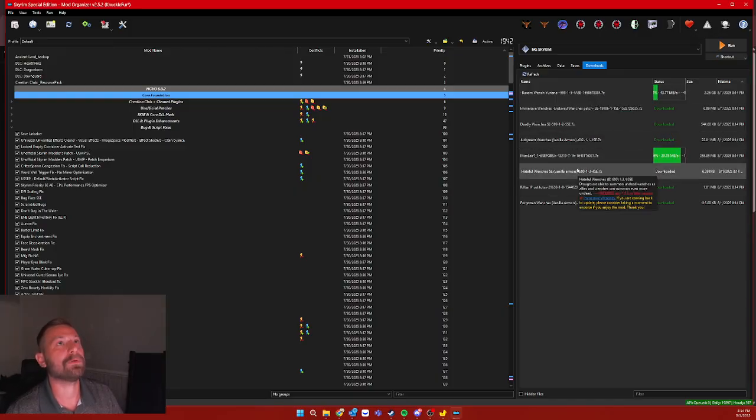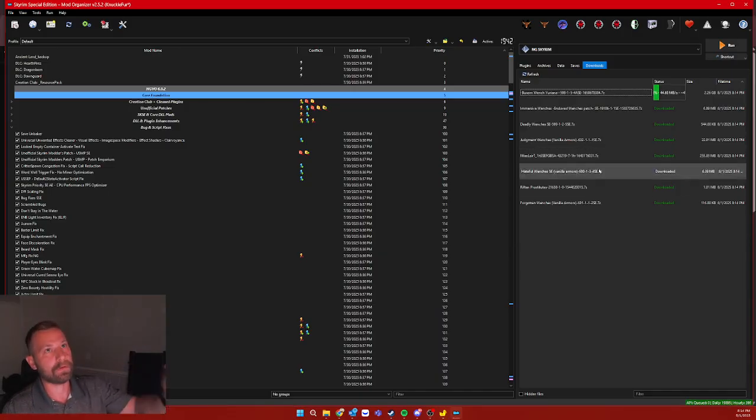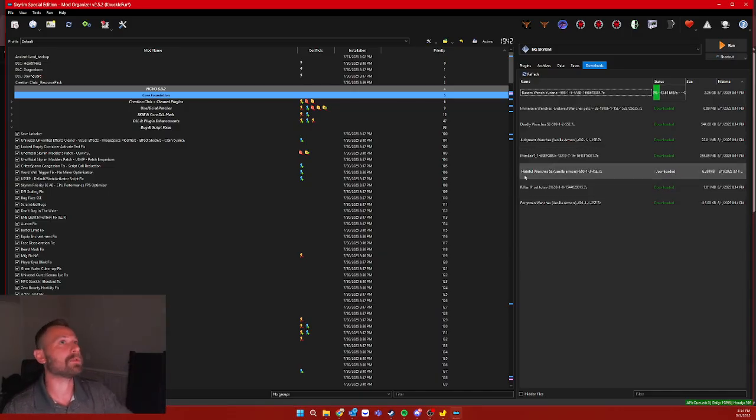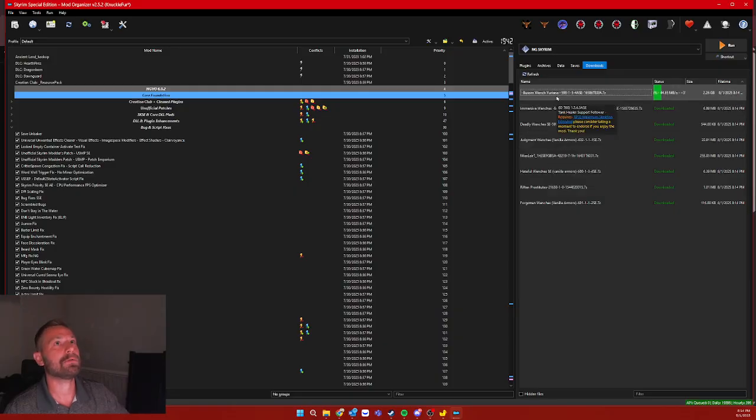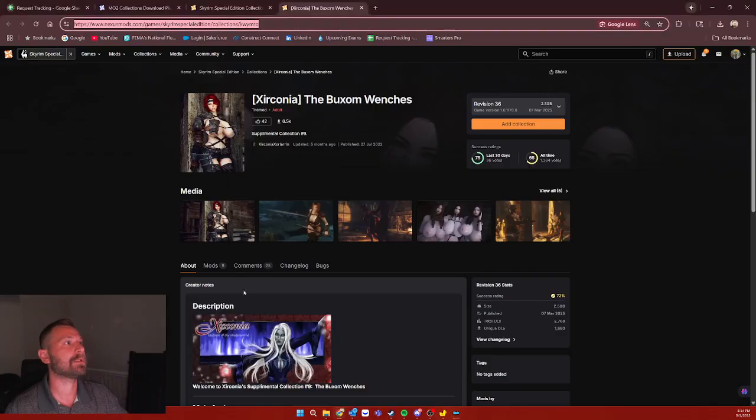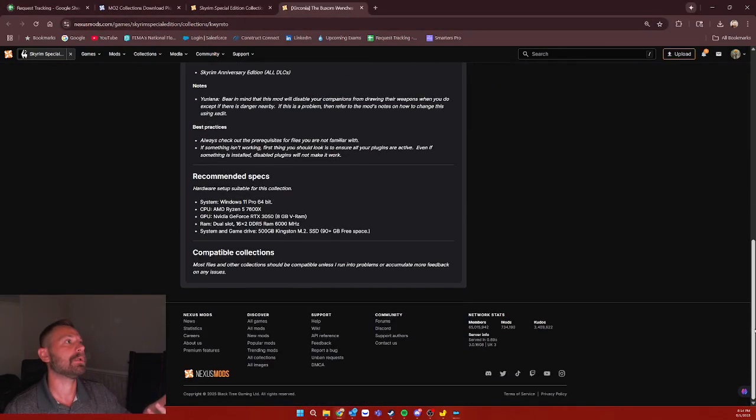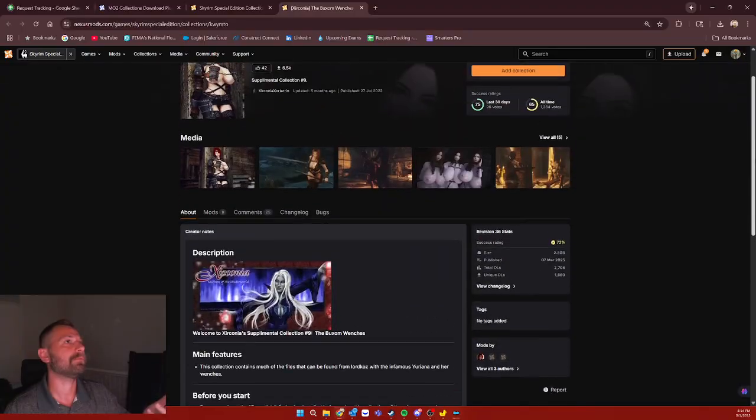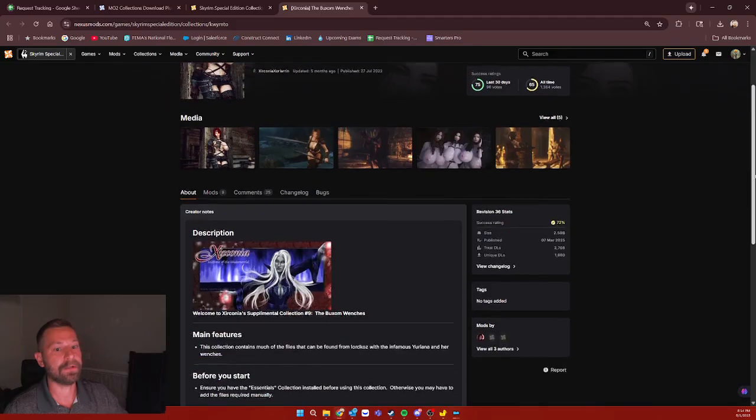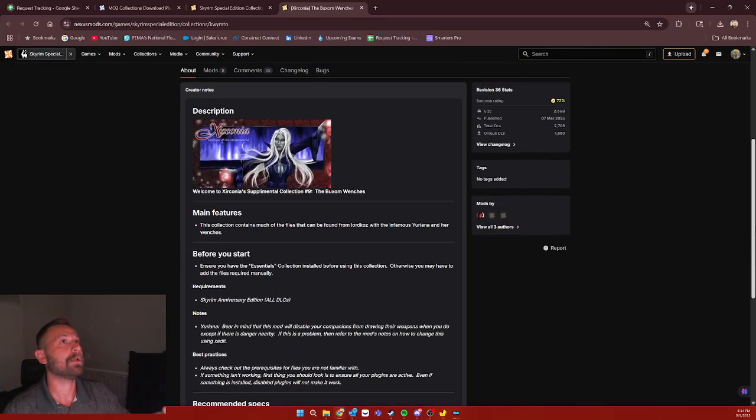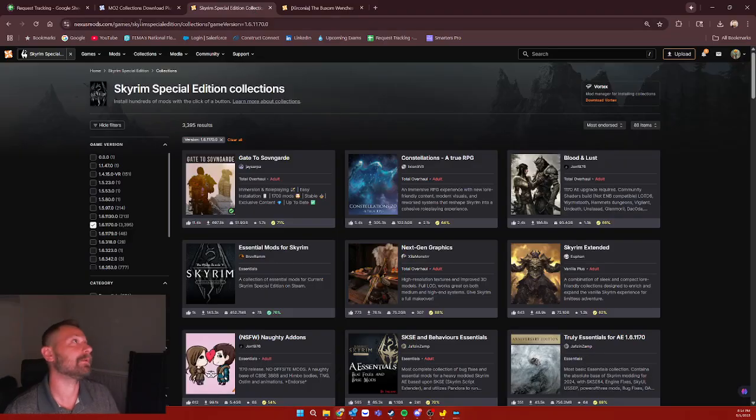Then the next step for you is going to end up being going through and manually installing all these. The best thing to do is just refer back to the collection list for the order because they're not going to come out in the right order as far as I can tell. But, you know, just make sure that you're going through and then reading. You know, you've got to read.